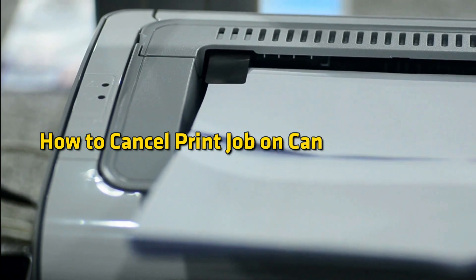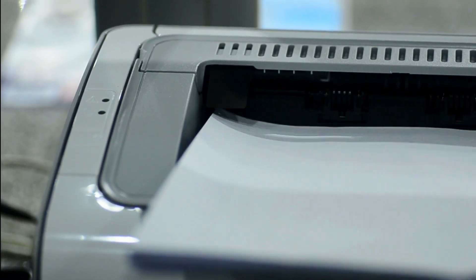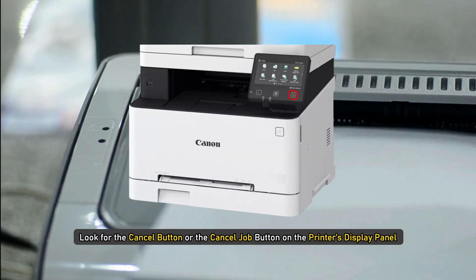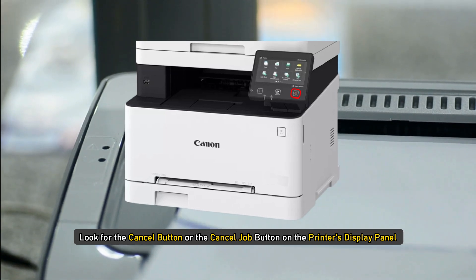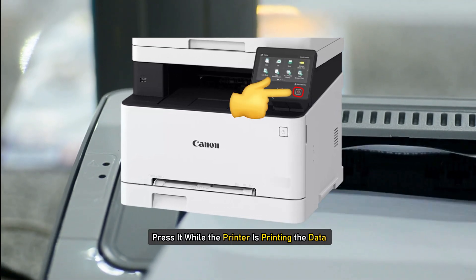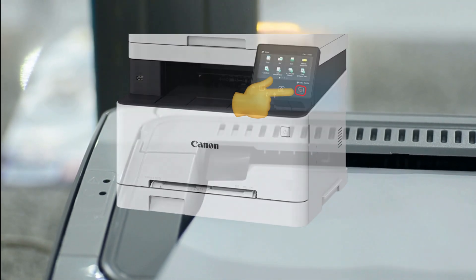How to Cancel Print Job on Canon Printers. To cancel the current print job, look for the Cancel button or the Cancel job button on the printer's display panel and press it while the printer is printing the data.